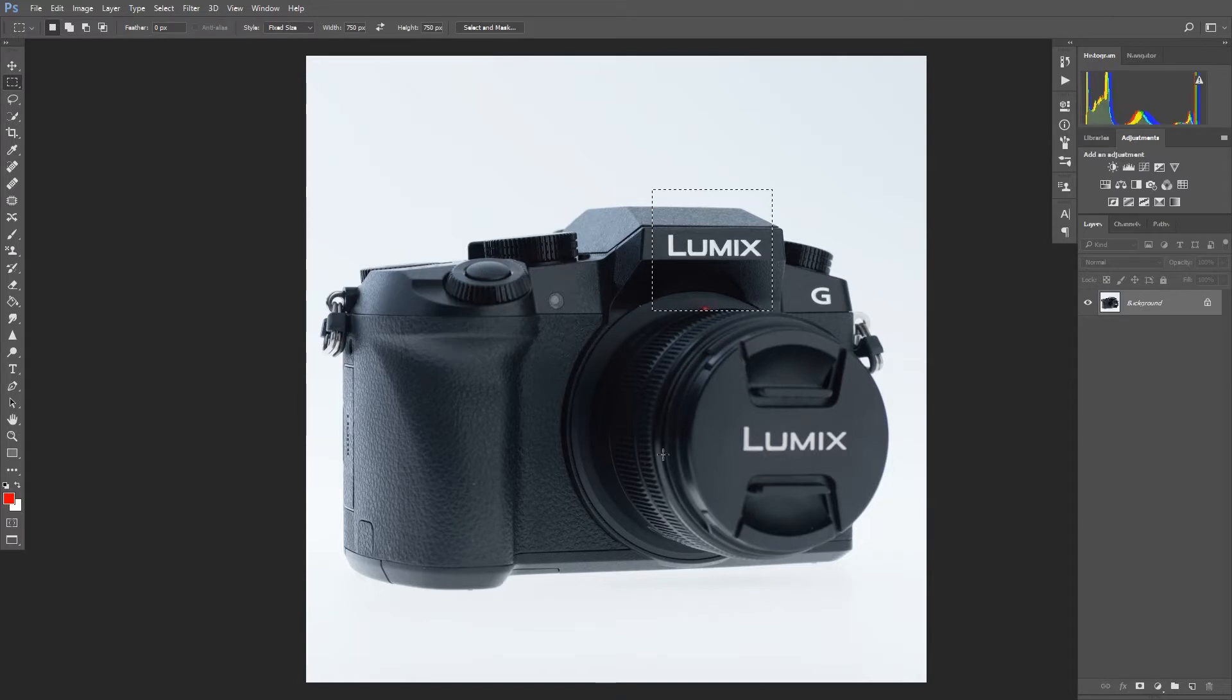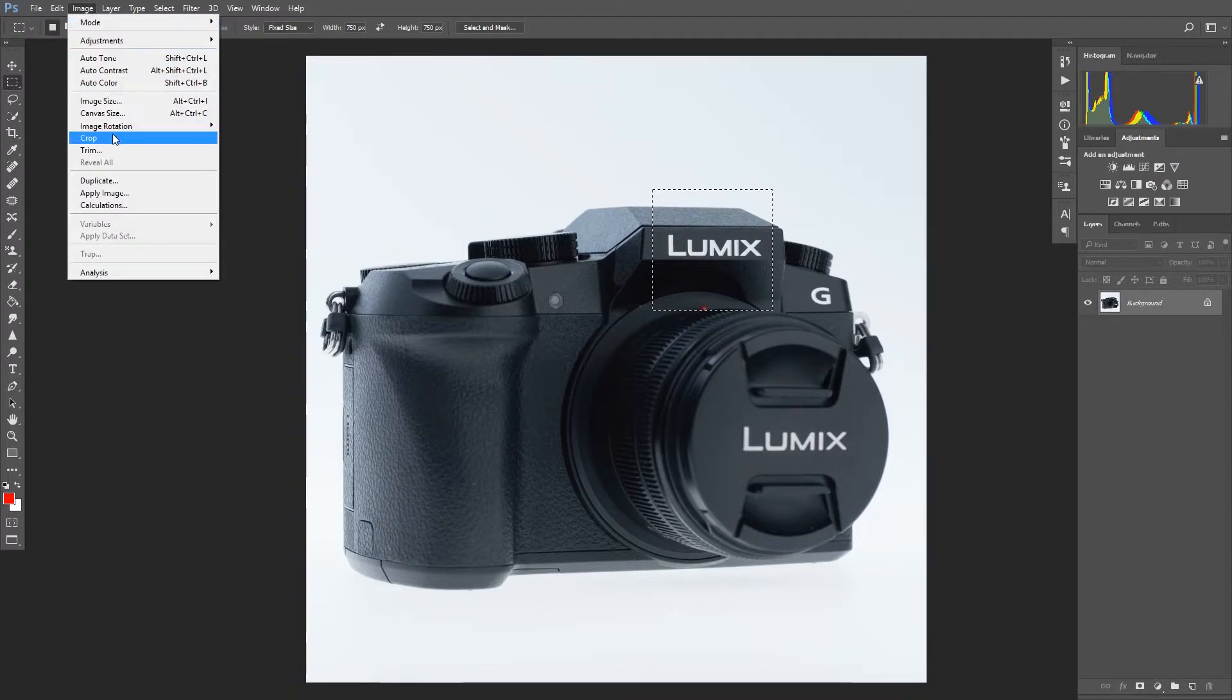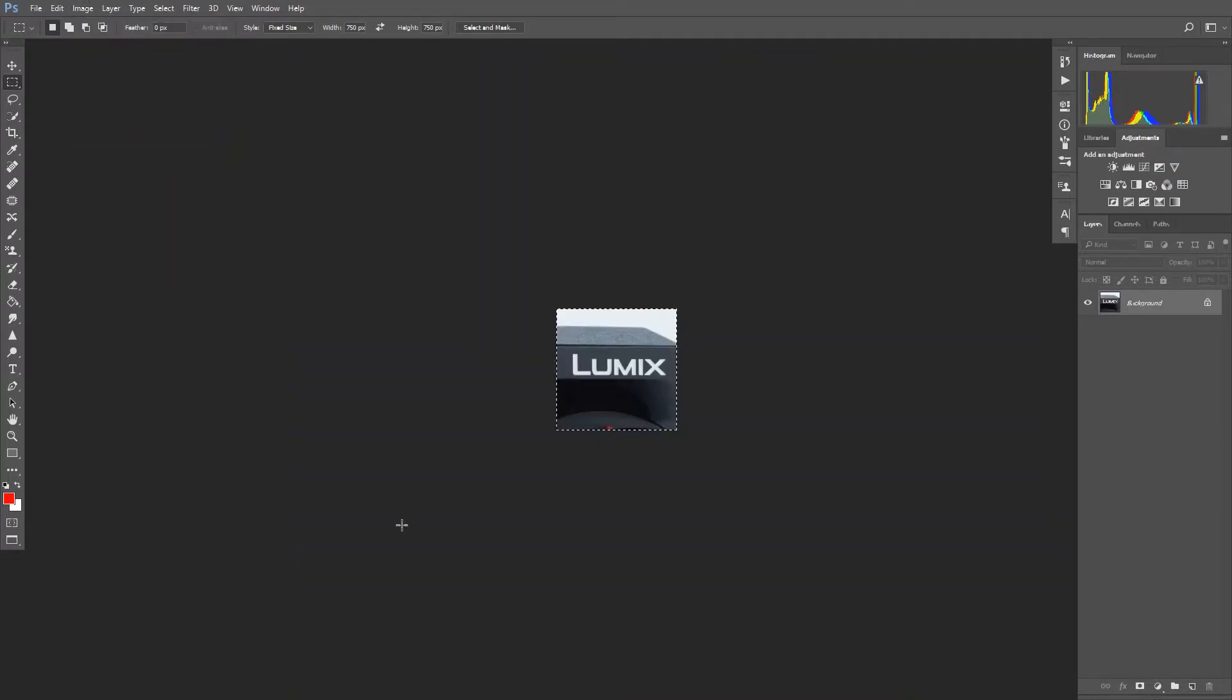Once I have where I want the crop to be, all I have to do is go up to image, crop, and there's a 750 by 750 pixel crop of the image.